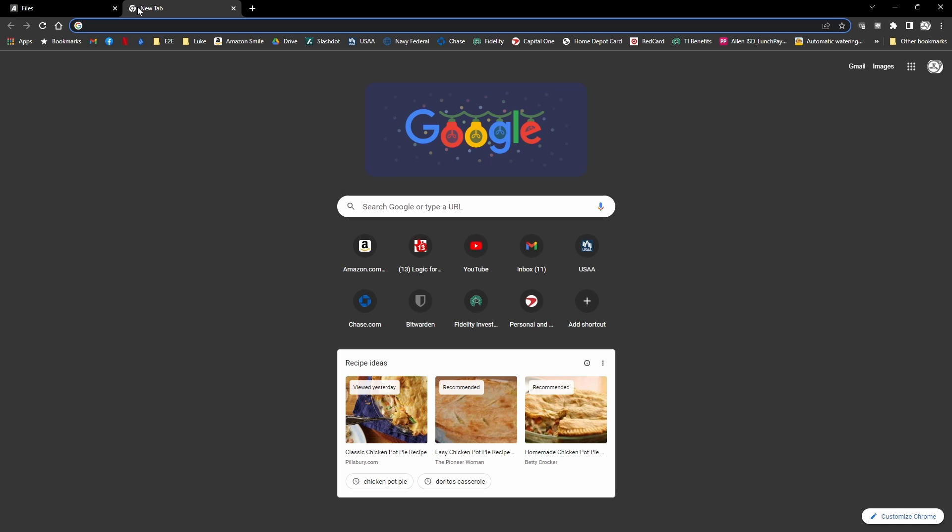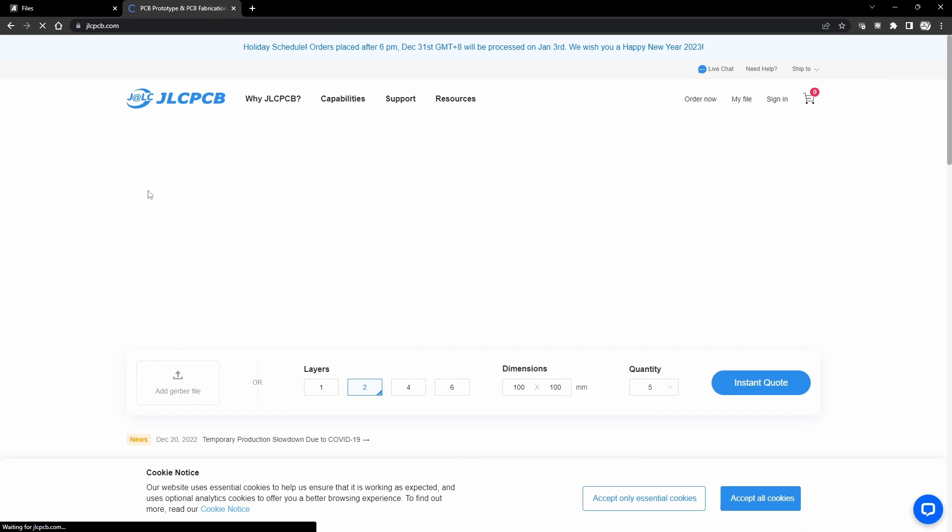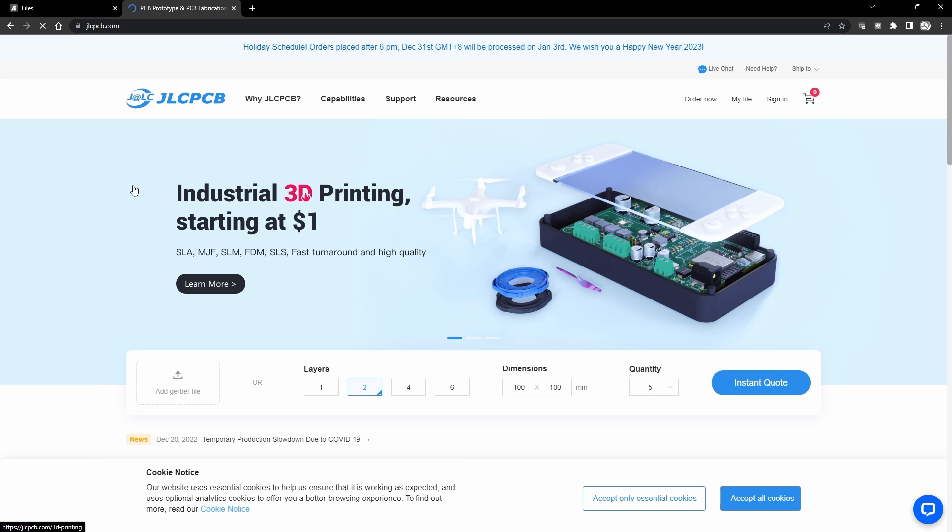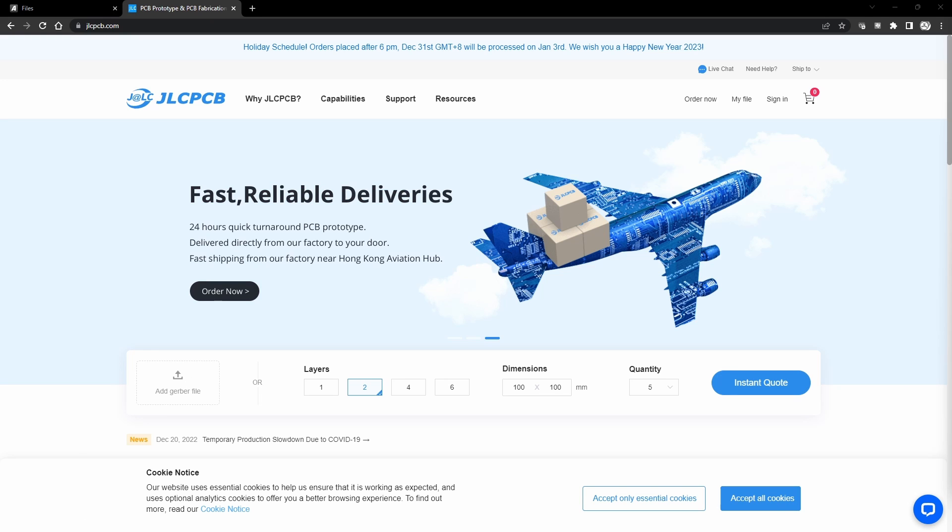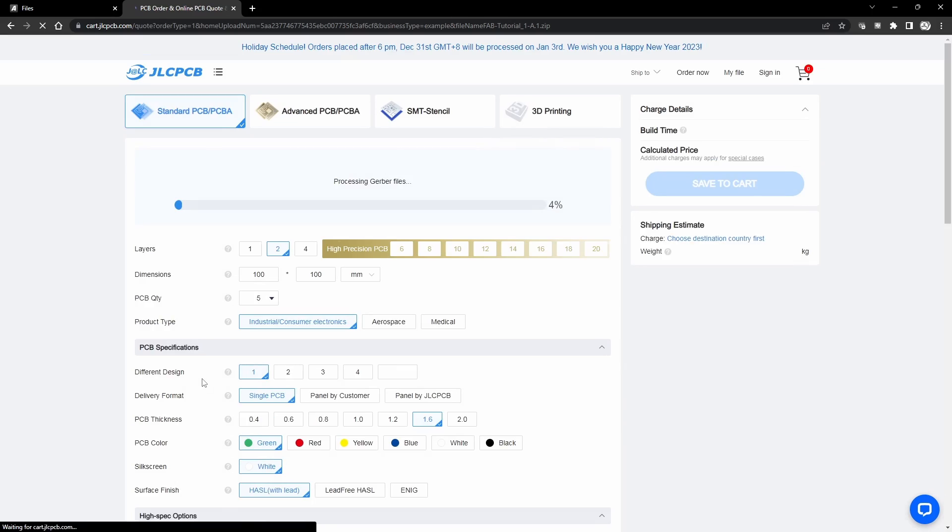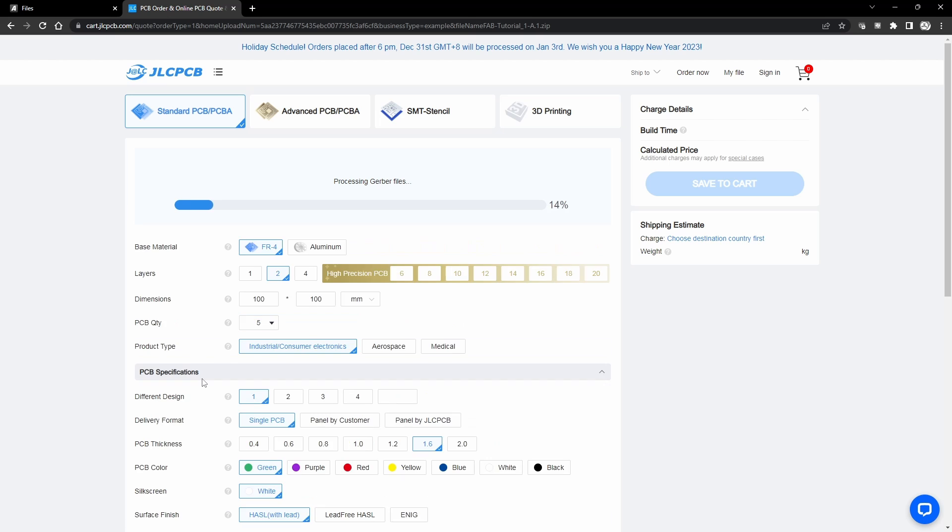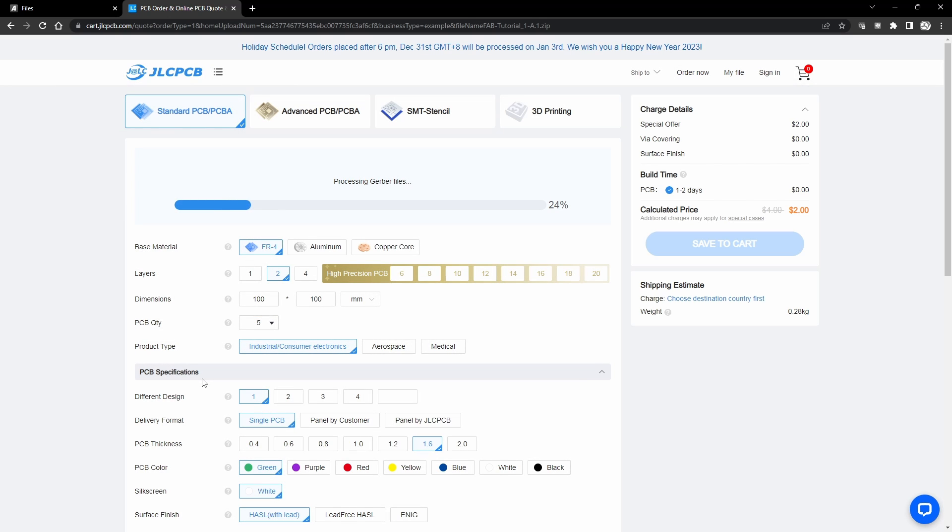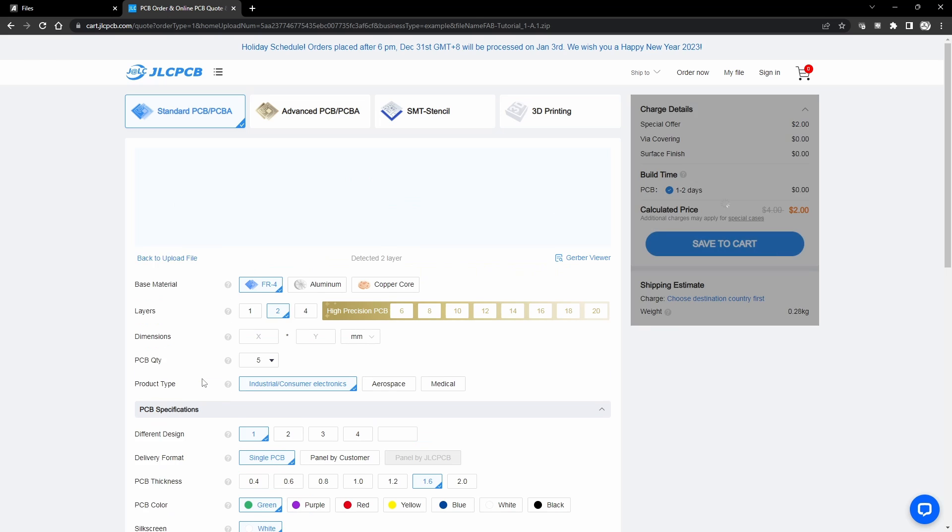Now without logging into their site I'm just going to go ahead and add my Gerber files here. I just drag and drop that file right into the website. As long as you're using a modern browser shouldn't be any issue.